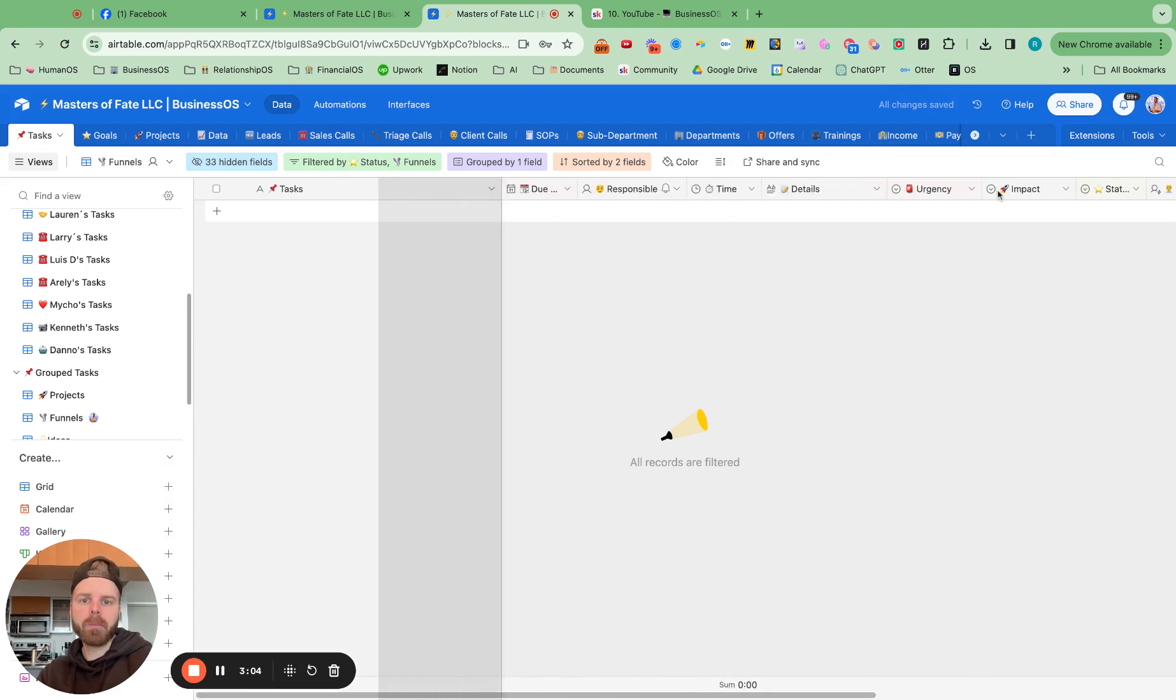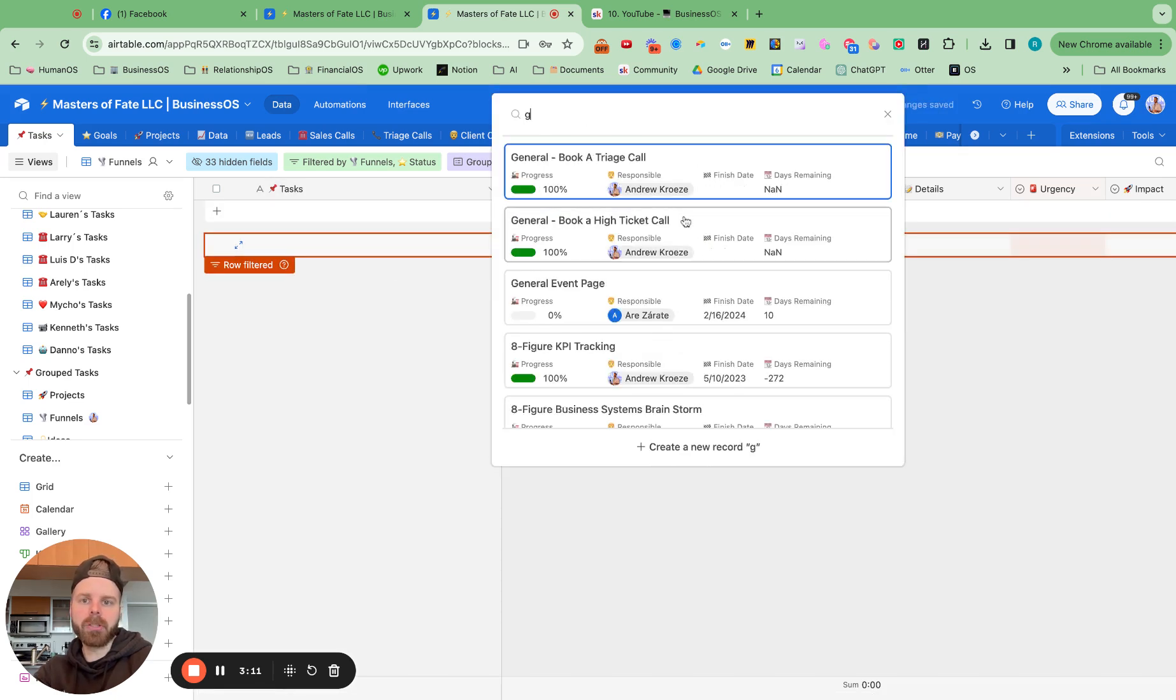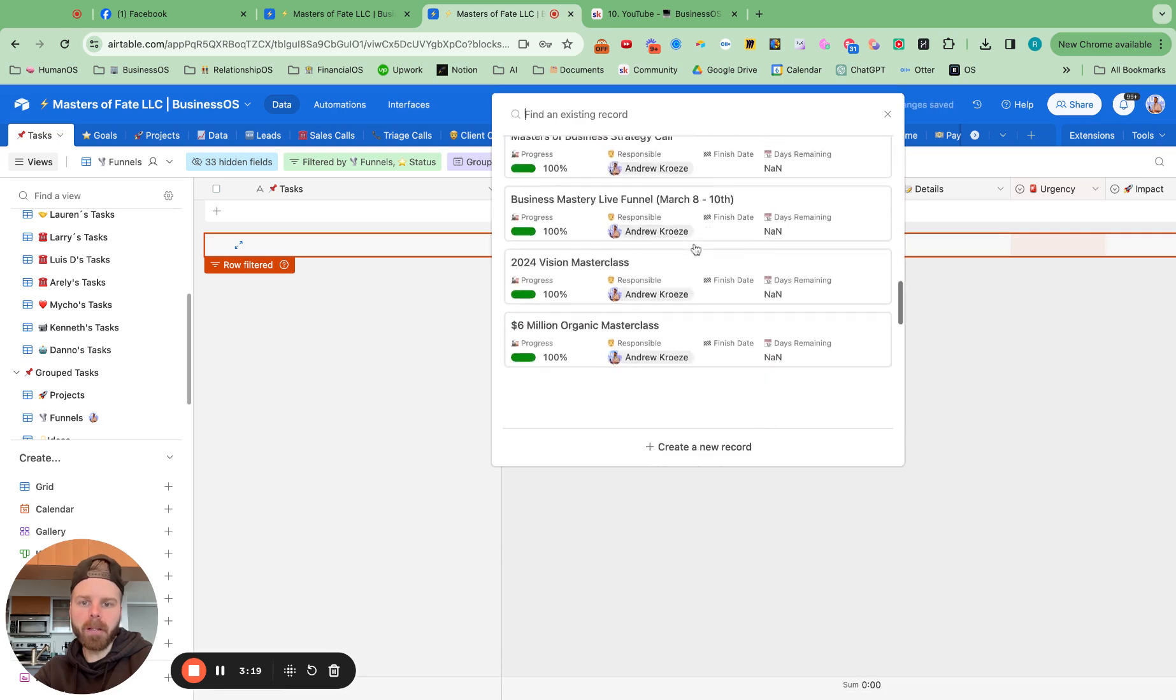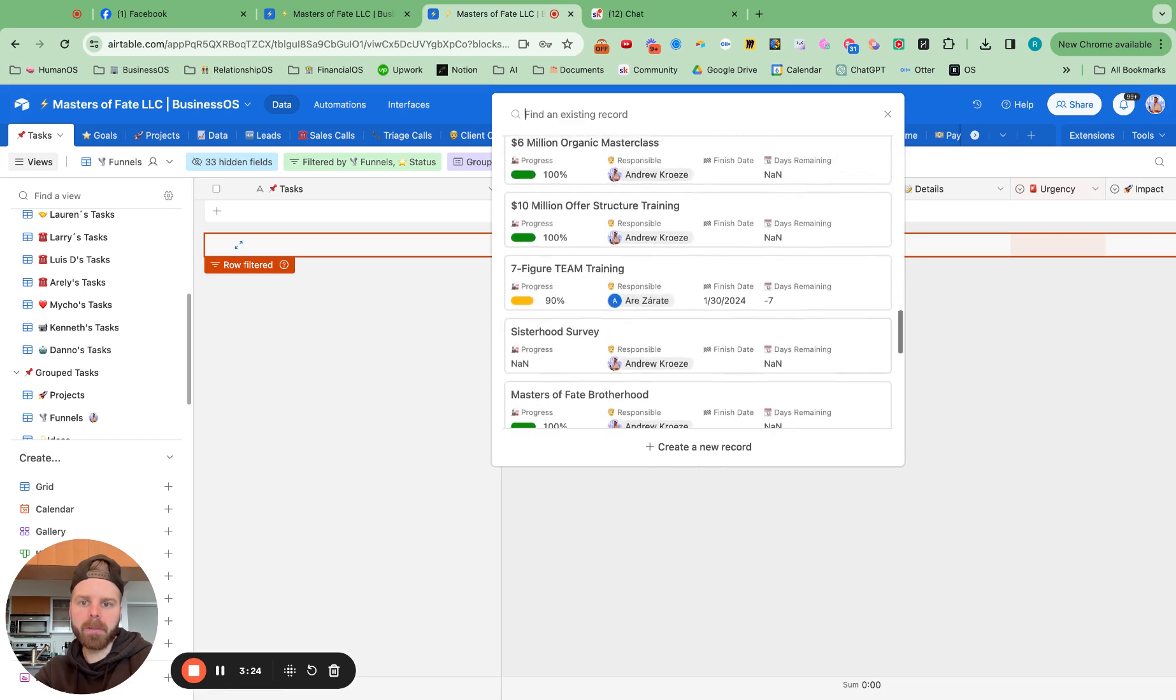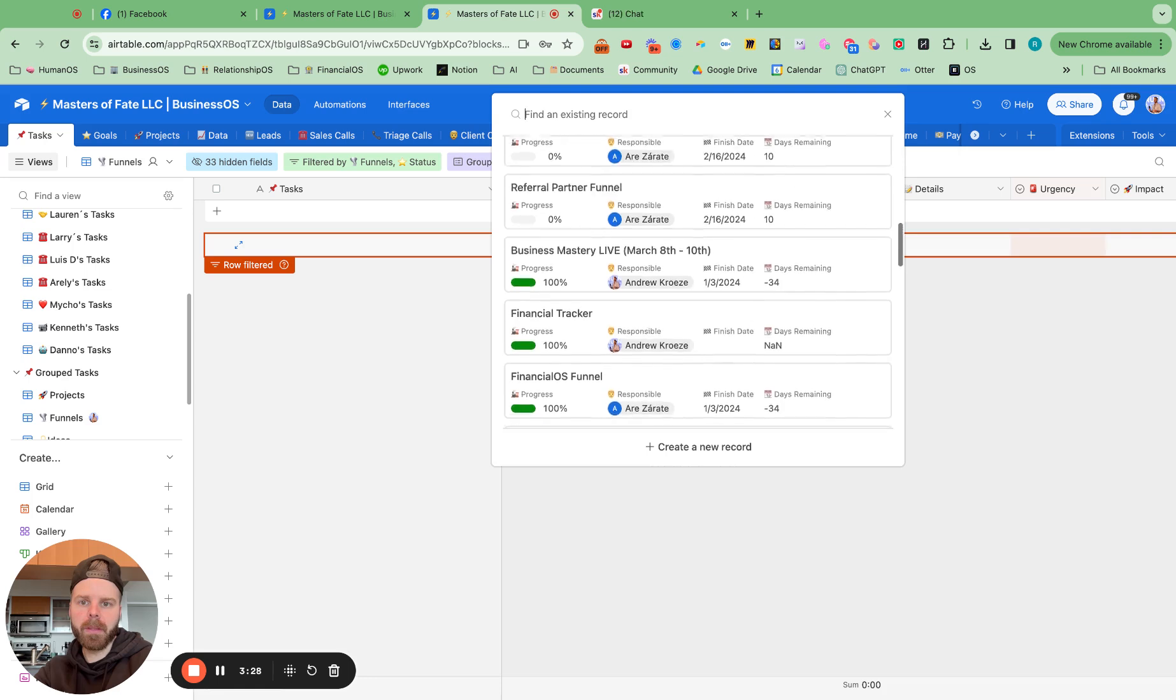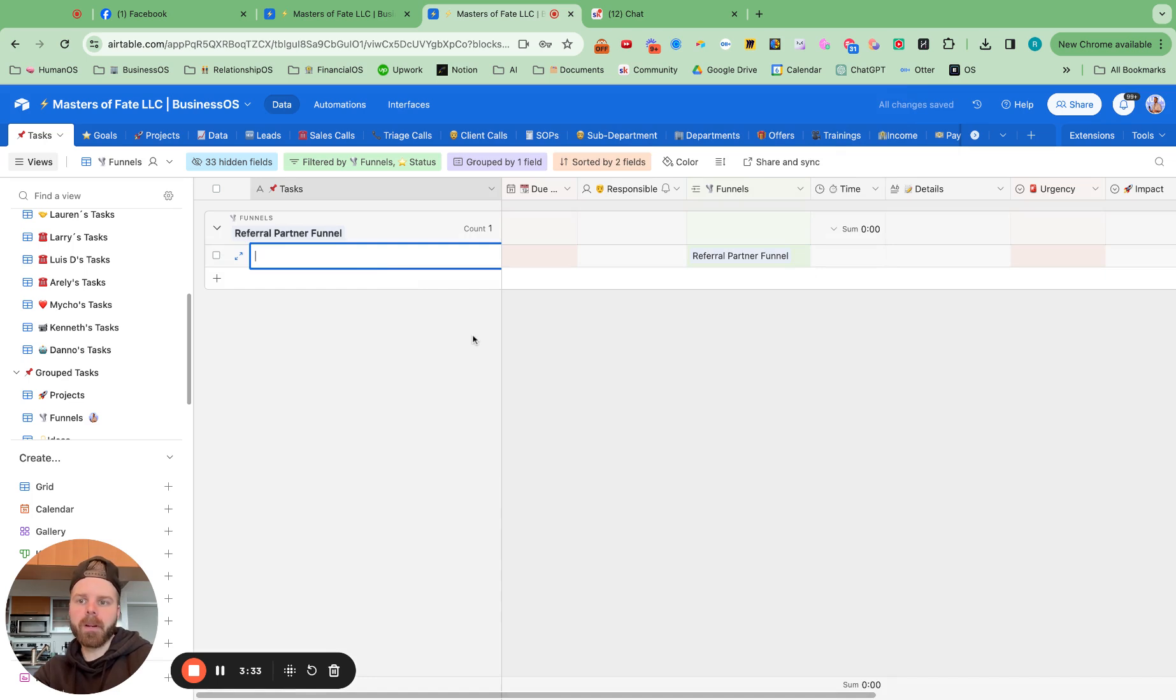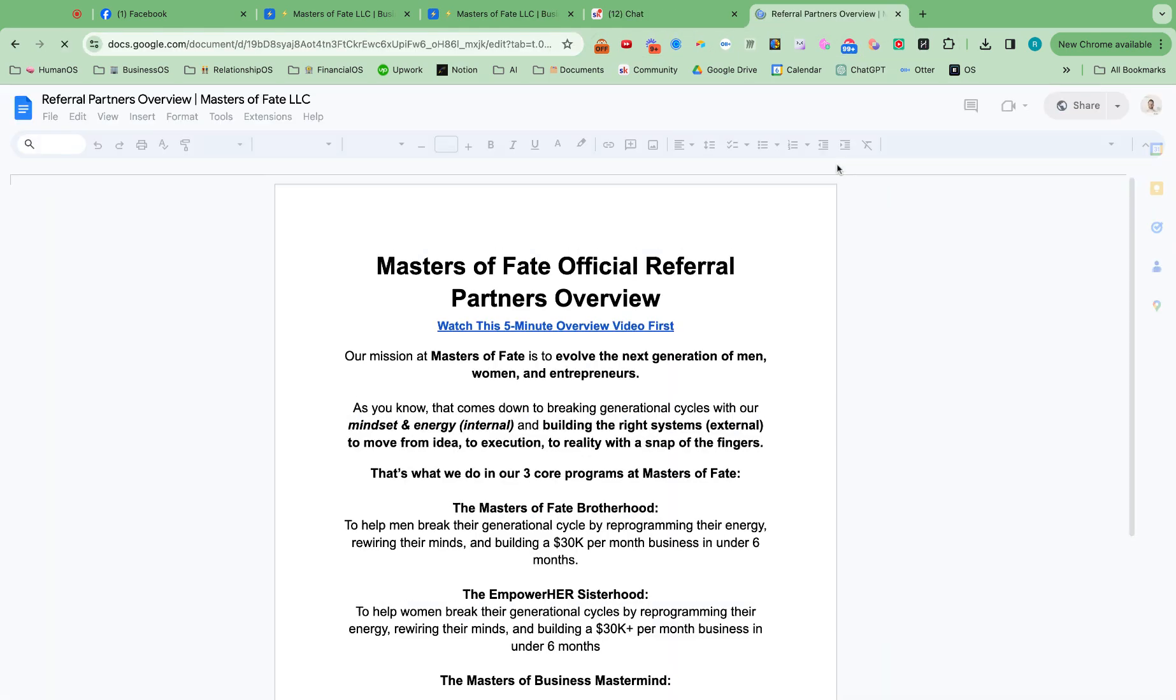And then we want to group it by which funnel it's connected to. And then we want to hide this field right here and add in the funnel field. There we go. And we'll move this over here. So then we can say let's add in the general call booking funnel. Or actually, let's add in a funnel that we're working on. We can easily see the progress there for the funnels.